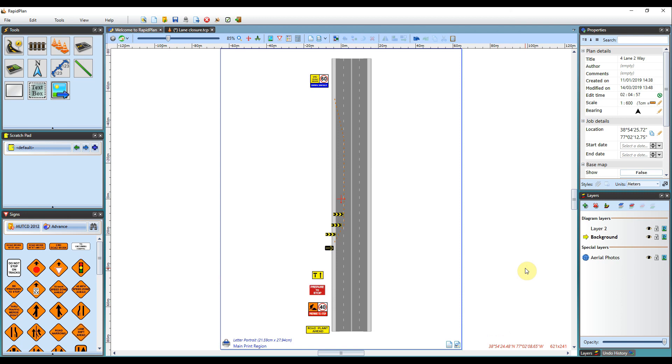Hi, Matt from Invarian here, and welcome to the tutorial video on using the Dimension Input Panel in RapidPlan. The Dimension Input Panel has been designed to make it easier to draw out precise measurements, without having to rely on drawing it manually.